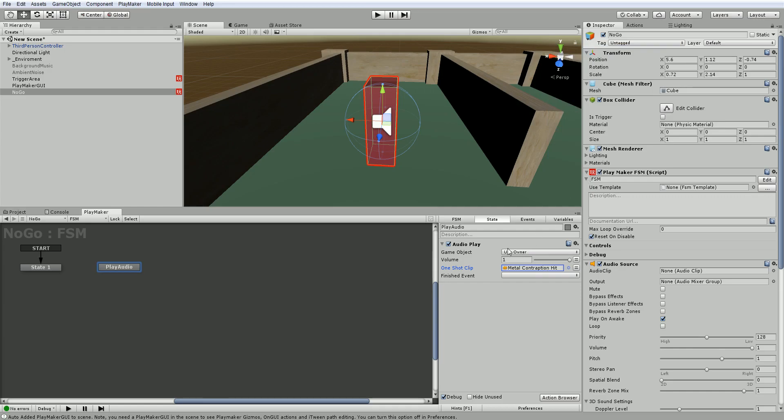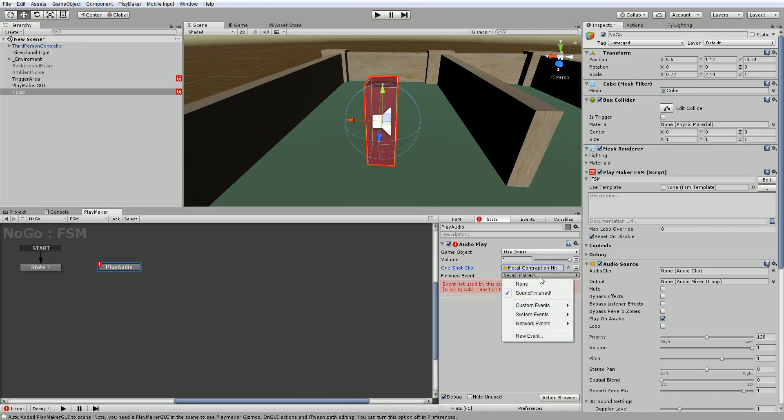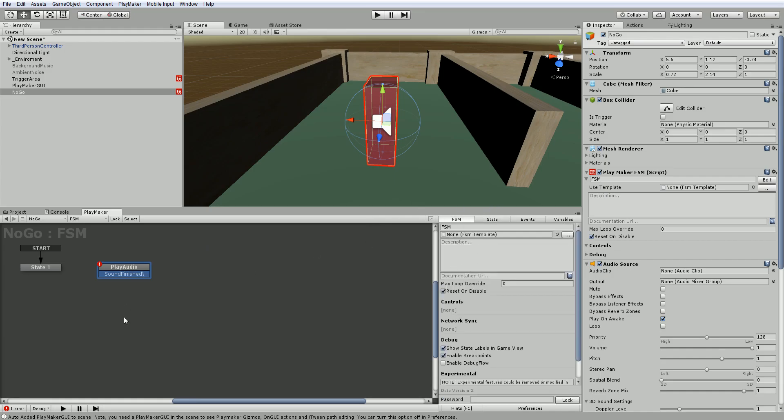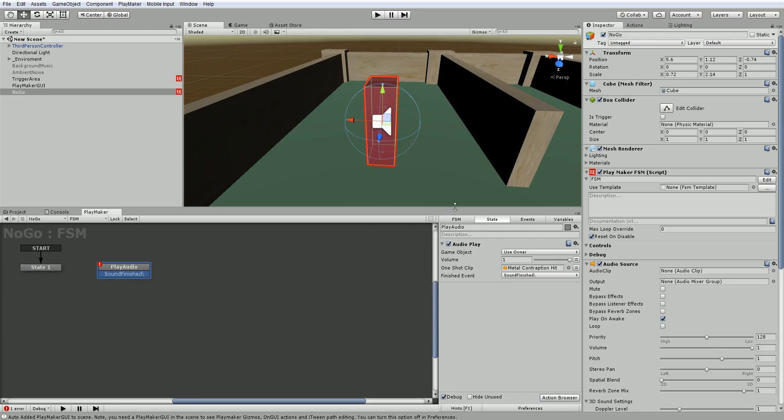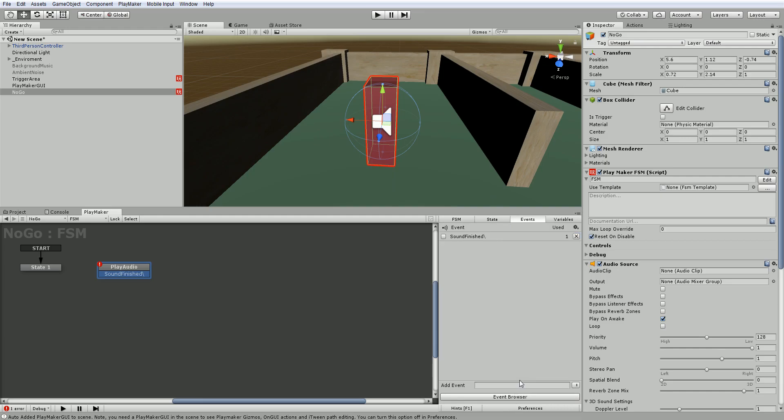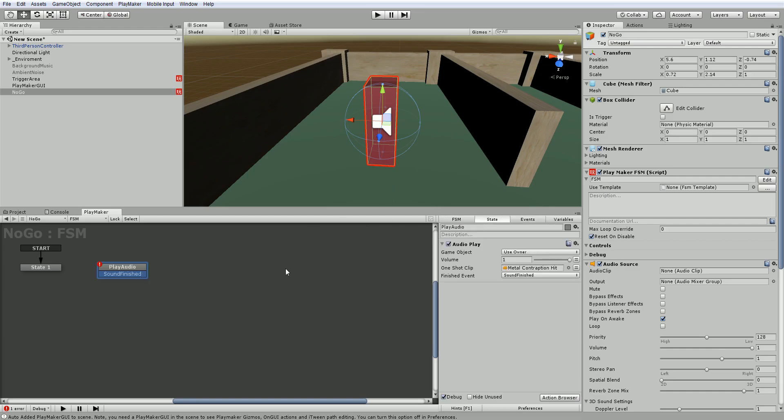So we want it to play volume one. And as we know before, when it's finished, we want it to have an event. Oopsie. Gave that a weird name. So I accidentally gave this a backslash on the name. That's okay, we can fix it. We've got FSM, which gives us general FSM information. We've got the state. We also have events. So you can see this is the event I created. And I can just click on it and rename this event. So I'm just going to rename it, push enter. And you can see that it's been corrected.